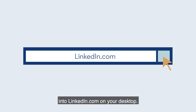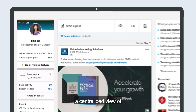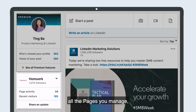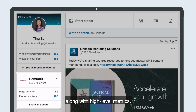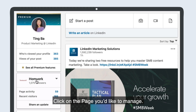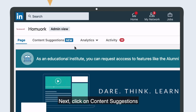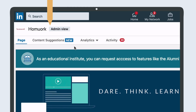To use this feature, start by logging into LinkedIn.com on your desktop. On your main page, you'll see a centralized view of all the pages you manage, along with high-level metrics. Click on the page you'd like to manage. Next, click on Content Suggestions.